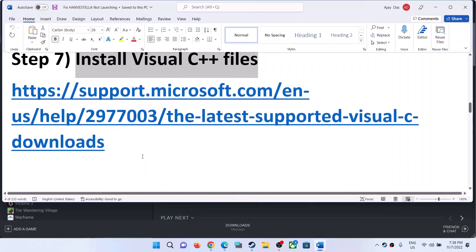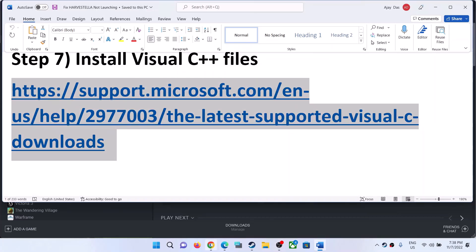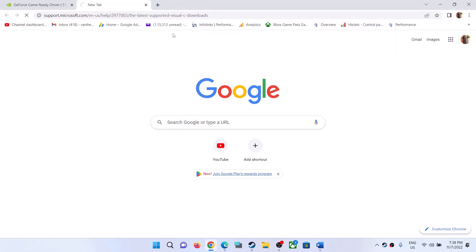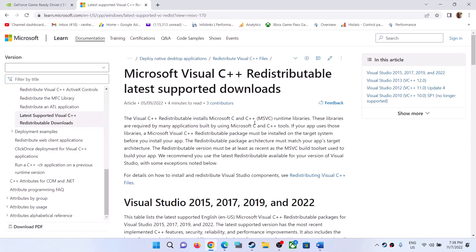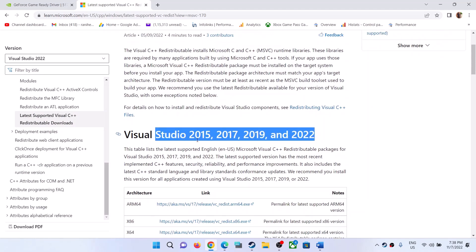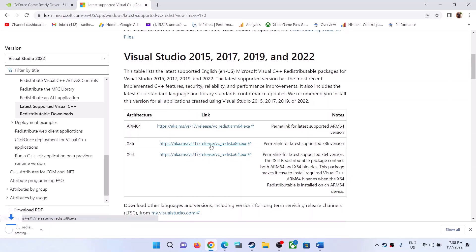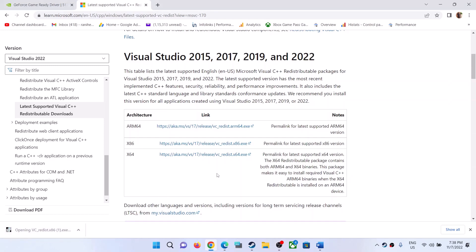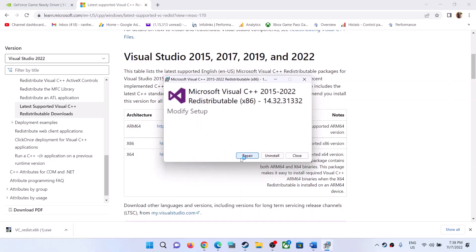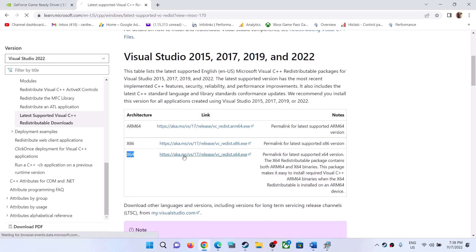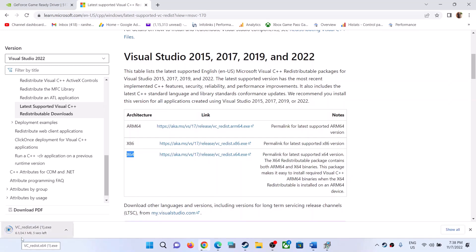The next step is to install the Visual C++ files. Copy the link provided in the video description and open it in a browser — it will take you to the Microsoft website. You will see Visual Studio 2015, 2017, 2019, and 2022 redistributables. Download the x86 version first and run the EXE file. Click Repair if you see the repair option, or click Install if you see the install option. Click Yes to allow and let the installation complete. Then download the x64 version and run that EXE file as well.